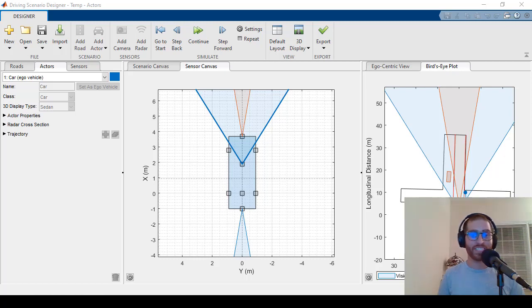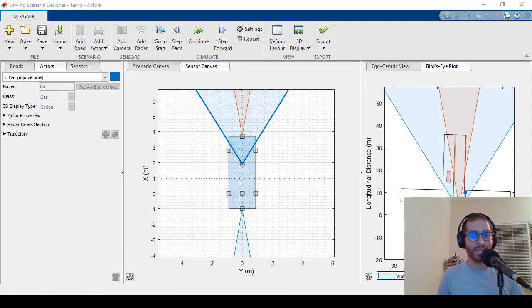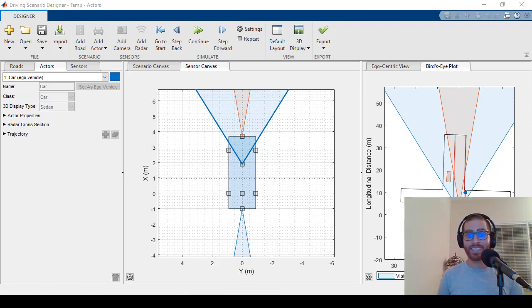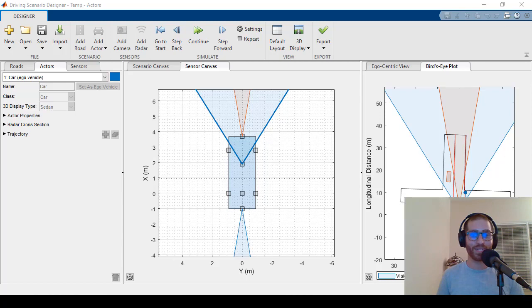Welcome back to part two of Driving Scenario Designer. If you haven't seen part one, we cover the basics. Part two is all about sensors, adding them, changing parameters, visualizing sensor detections, and then exporting it to MATLAB or Simulink. Let's jump into it.